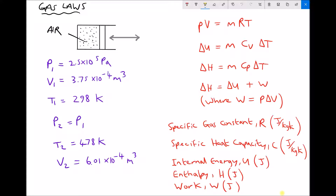In this video we're going to continue looking at the gas laws and we're also going to look at how we calculate the energy changes in the working fluid, in this case the air contained within the cylinder. On the left-hand side we have some data taken from a previous task. We started with a pressure of 2.5 bar, equivalent to 2.5 times 10 to the 5 pascals, a volume of 375 centimeters cubed, or 3.75 times 10 to the minus 4 meters cubed, and a temperature of 25 degrees C or 298 Kelvin — those are the starting values in SI units.